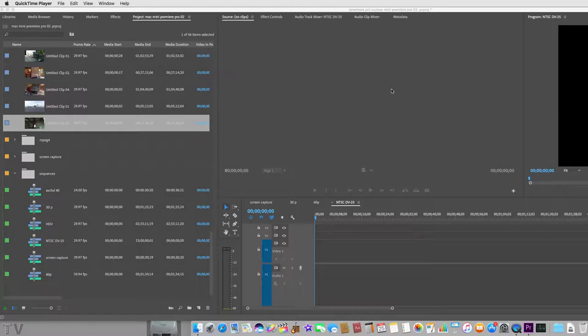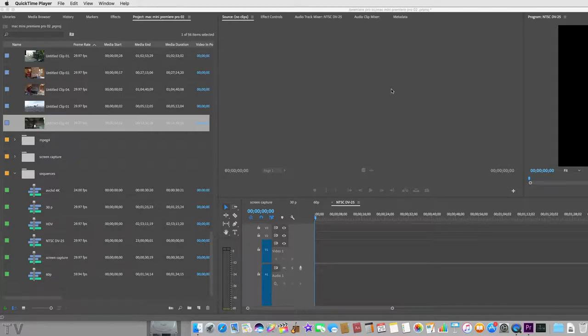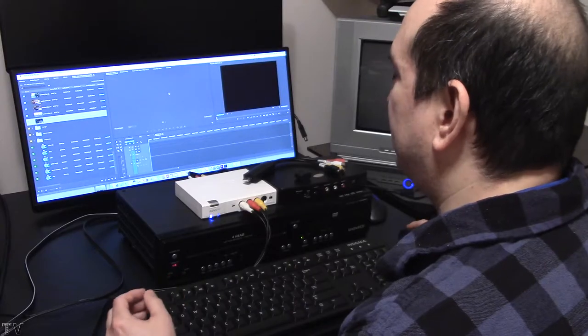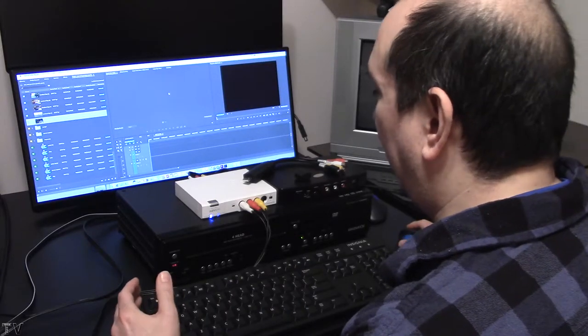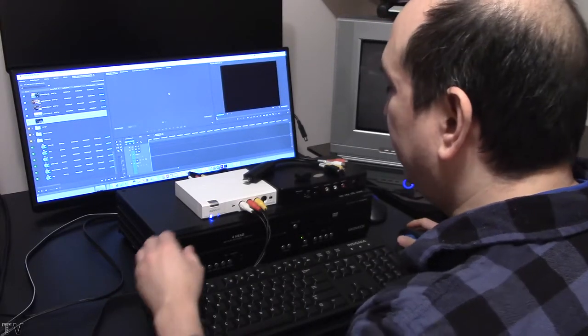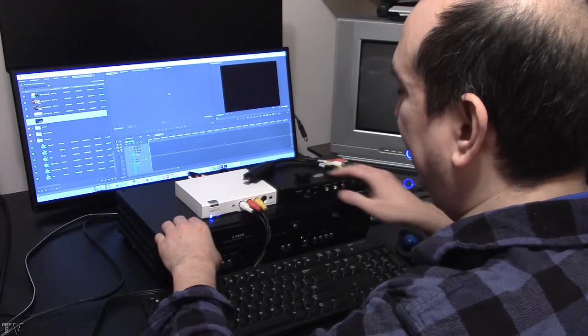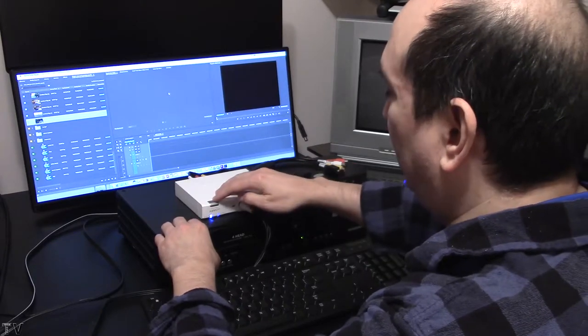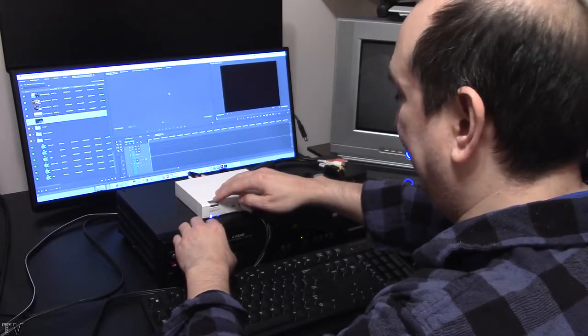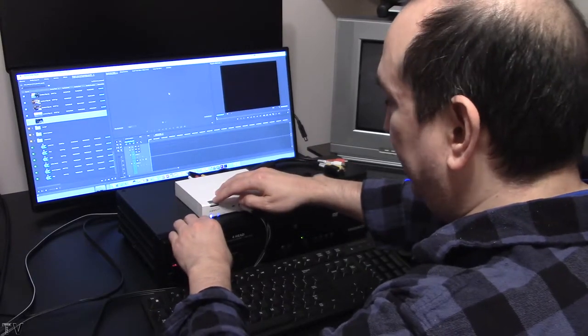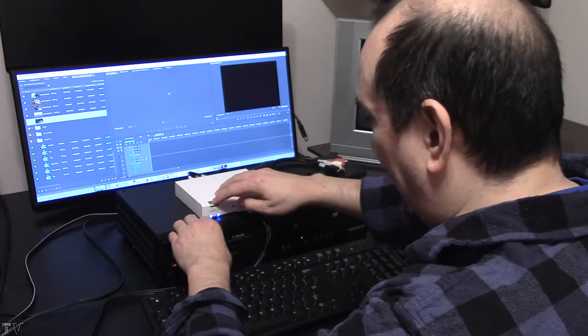I am now going to capture the VHS tape using Adobe Premiere Pro. Before I try and capture the VHS tape, I want to make sure that the VCR is powered on. I also want to make sure that the ADVC110 is set to analog in. I'm going to select that now.